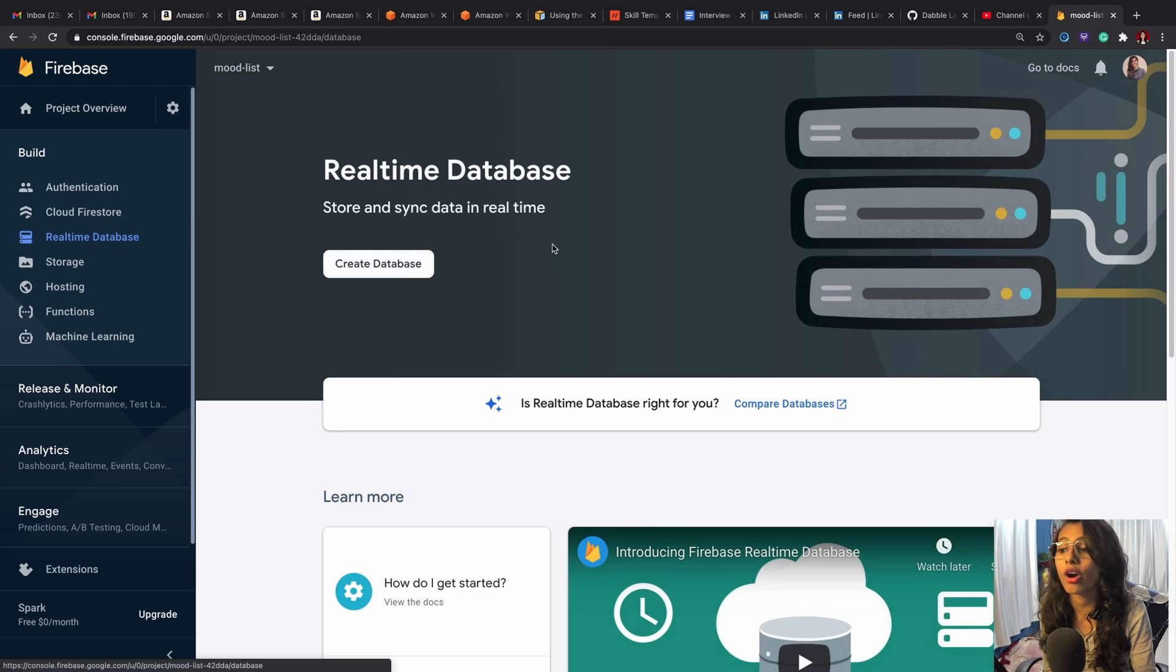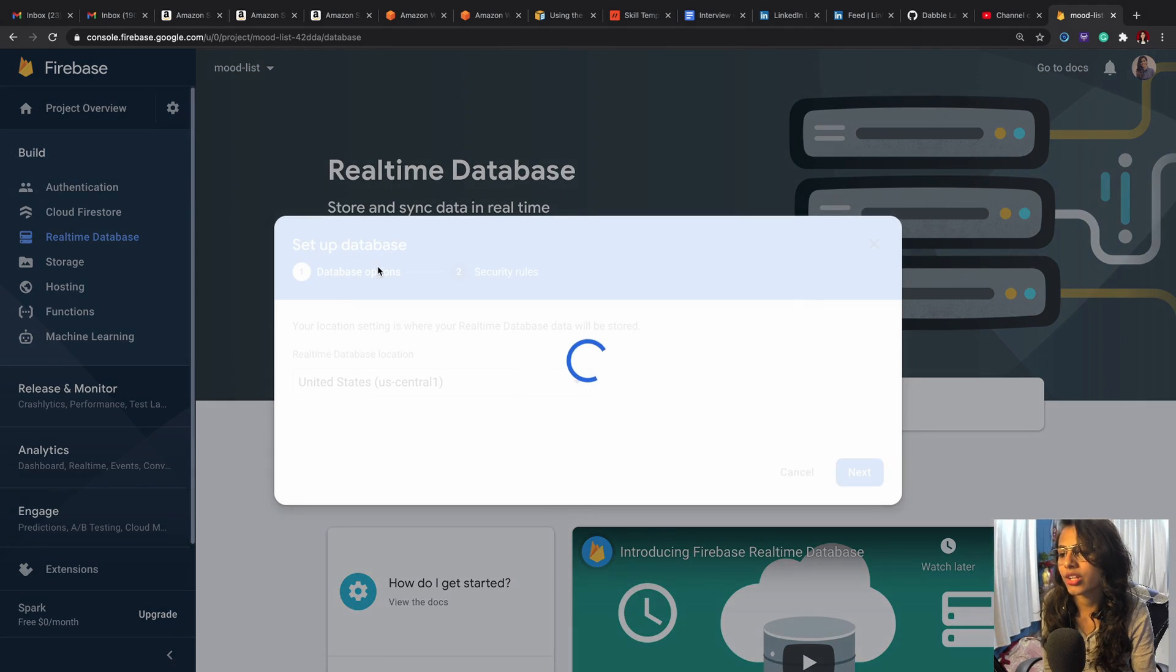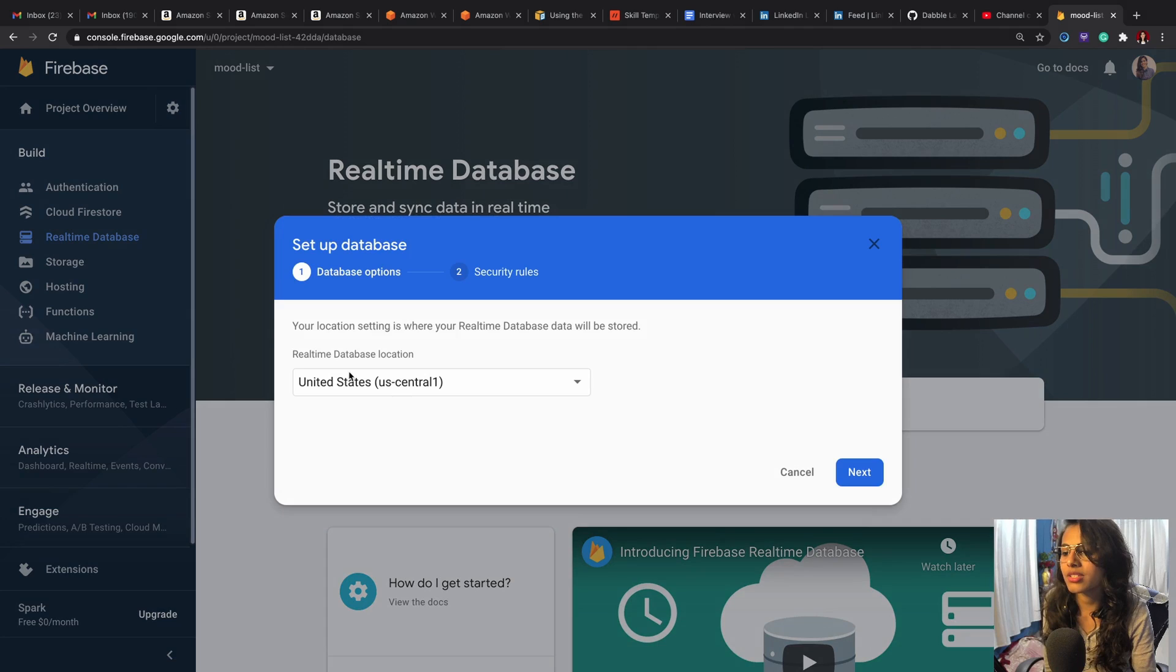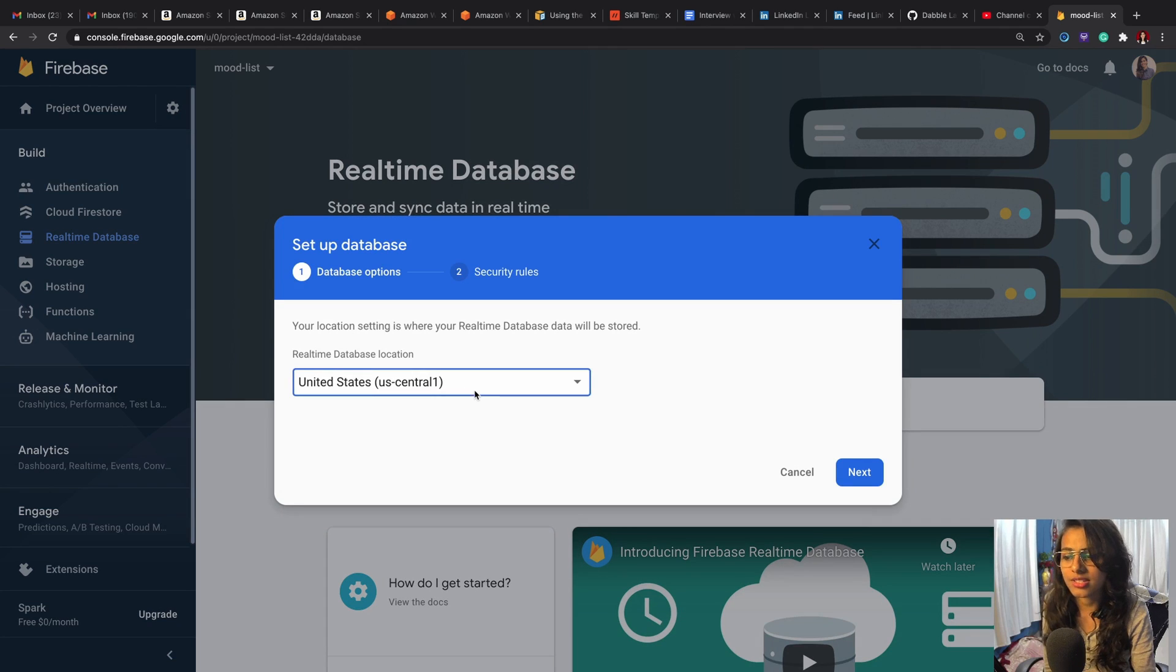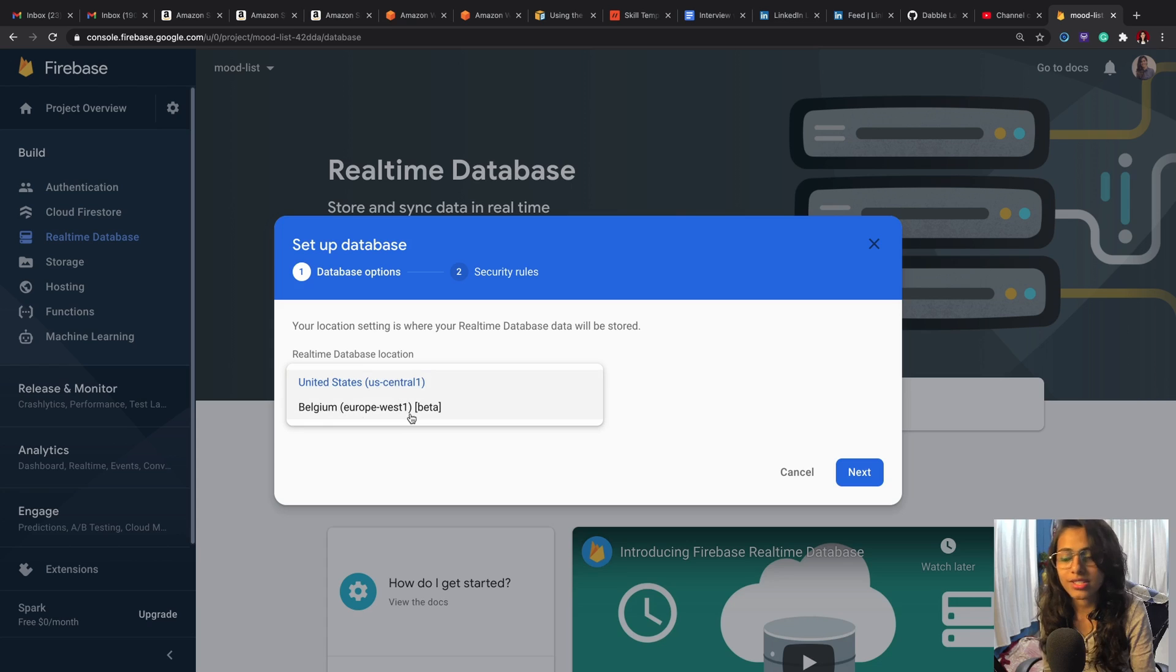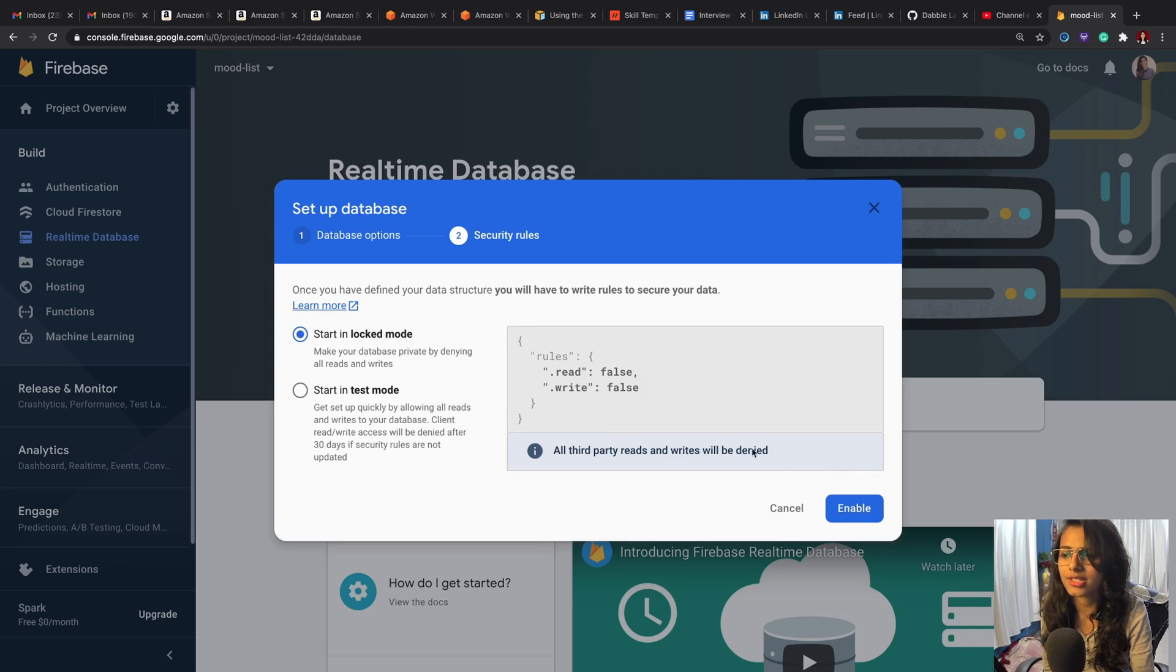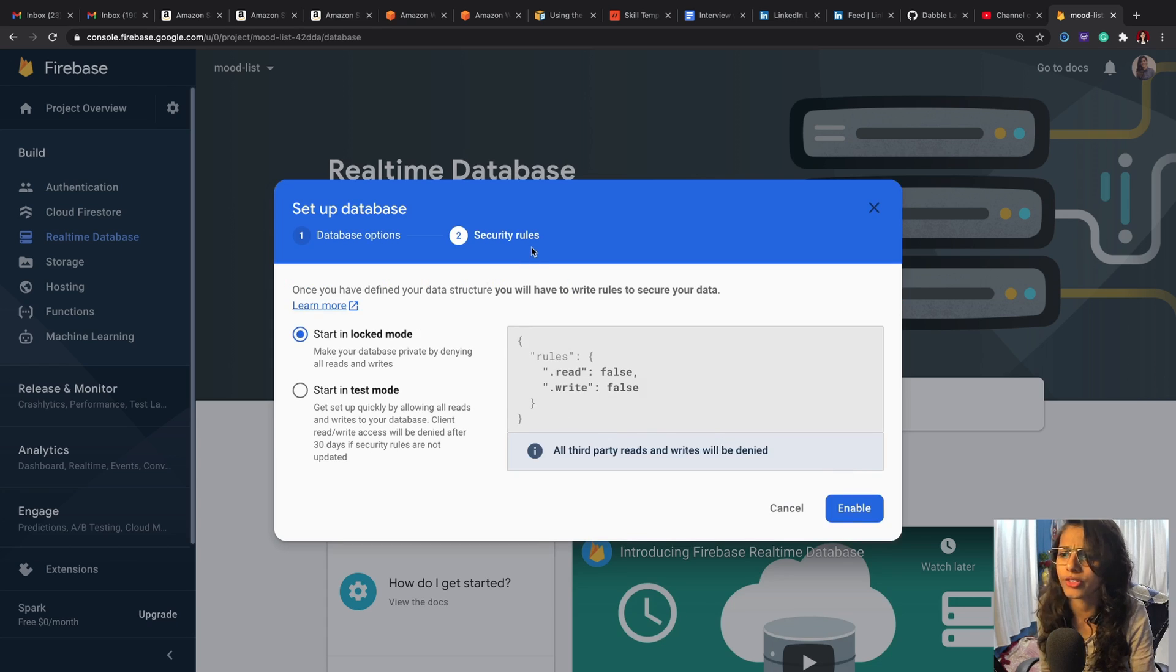We'll hit on Real-time Database and we will create our first database. Now we hit on 'Create Database,' and this would be United States. If you're part of Belgium, you're up West, then you hit on this.